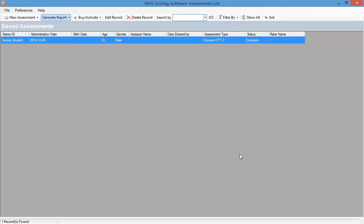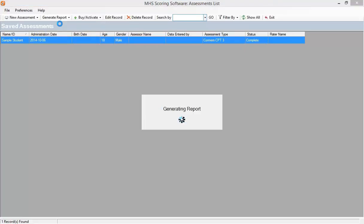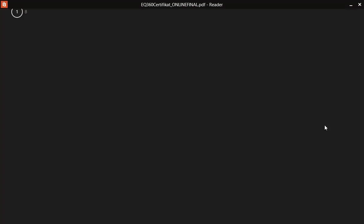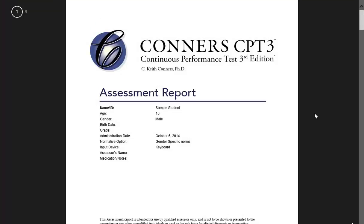Once at the main menu, you can generate a report by selecting Generate Report and choosing what type of report you would like to generate, assessment report or progress report. And here is your Connors CPT-3 assessment report.